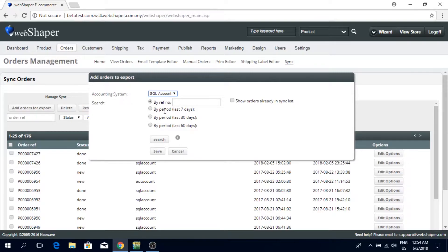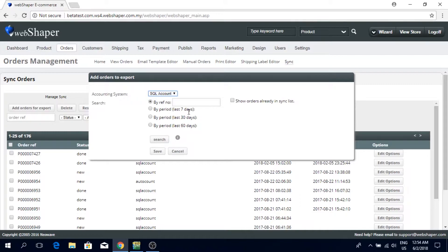I'm going to select SQL, and you can either sort it up by a period, last seven days, 30 days, or 60 days.